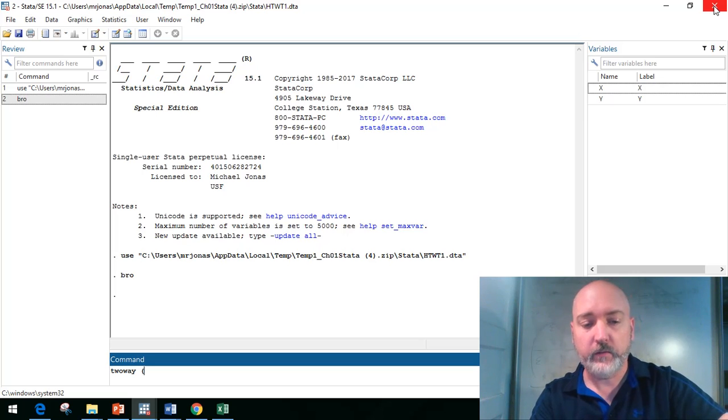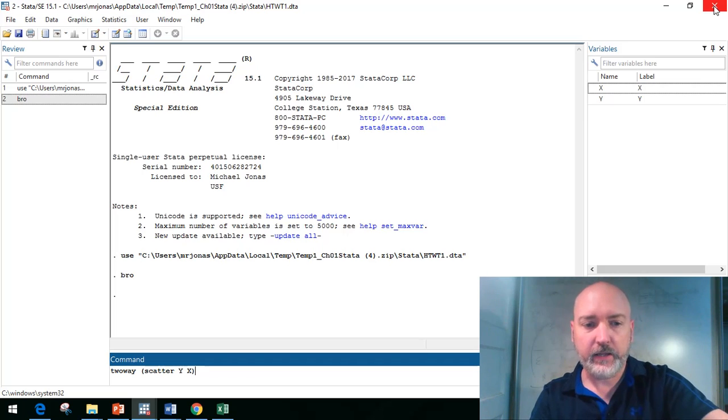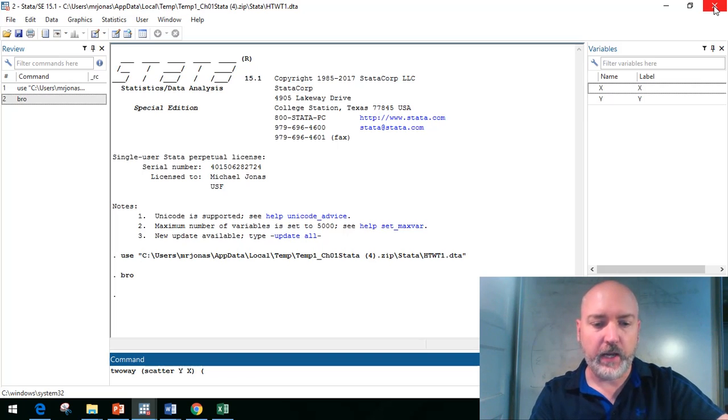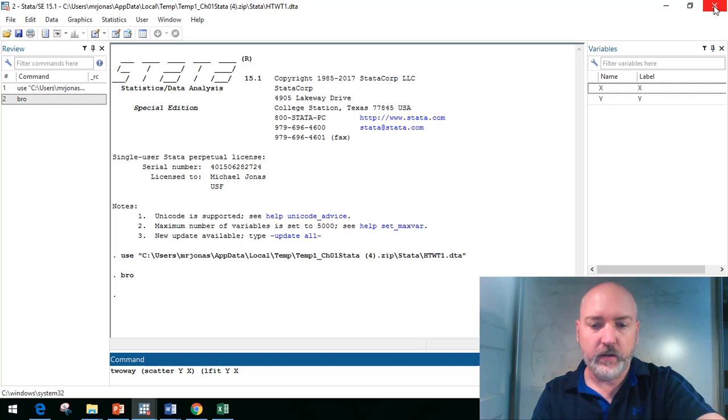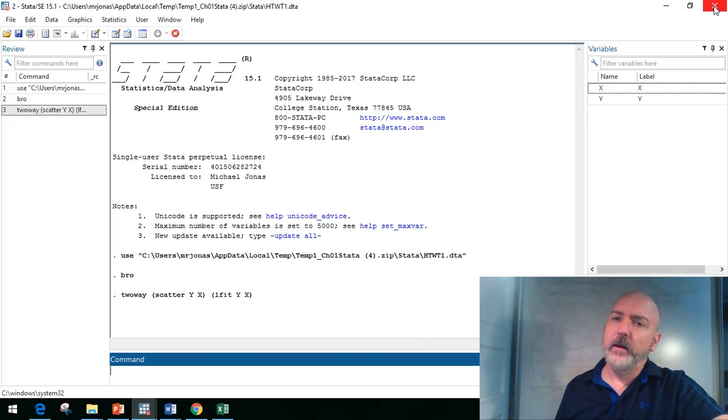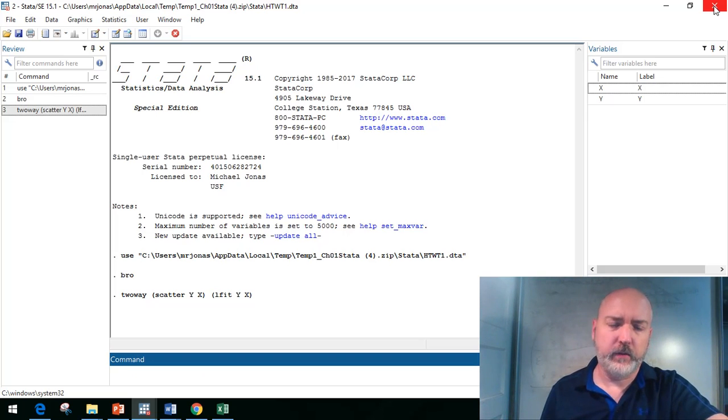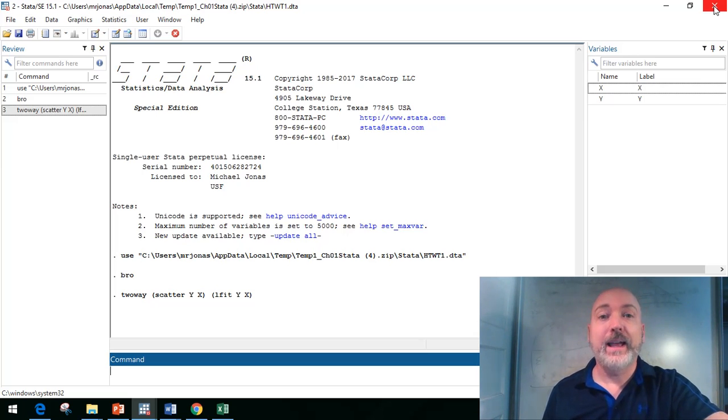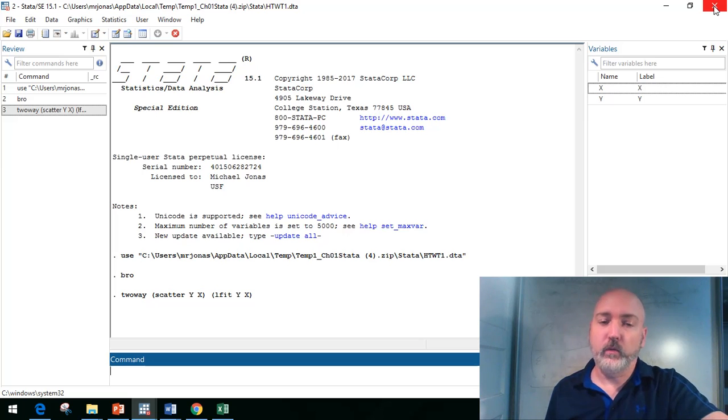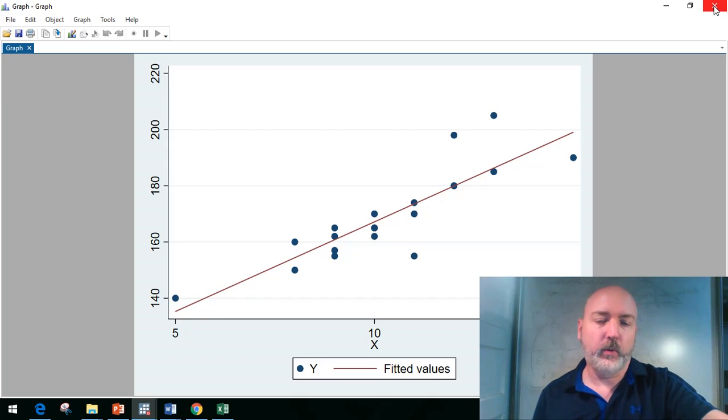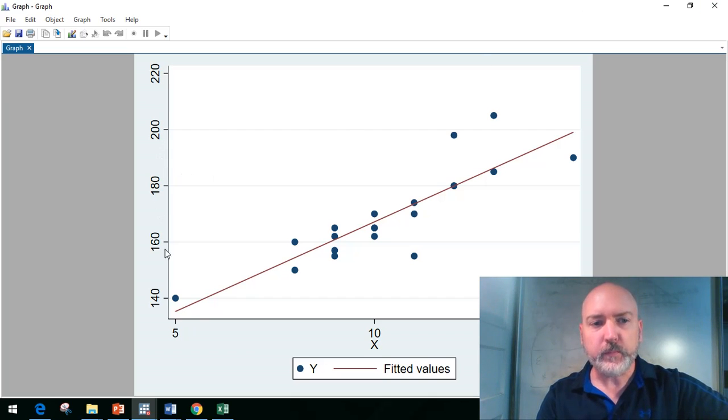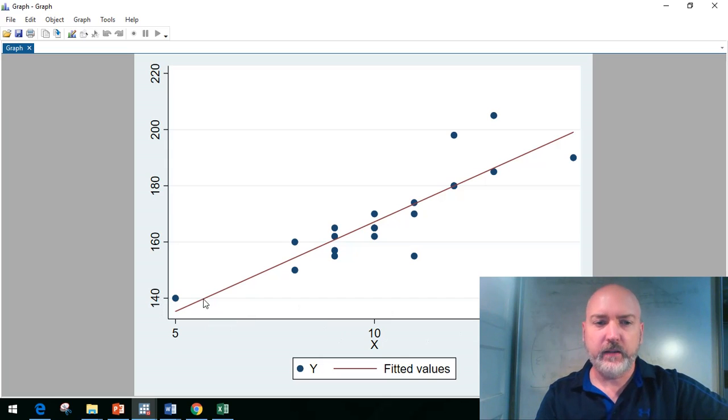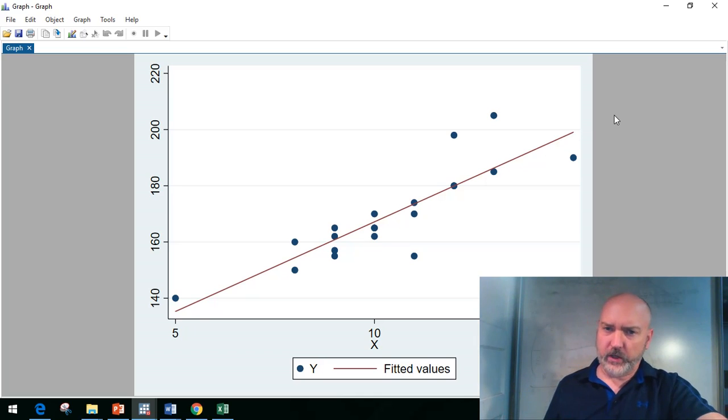In Stata we type the two-way graph command, so two-dimensional graph, and bring it up as a scatter plot between y and x. Then we can add the linear fit command, so we type lfit and then y and x again in parentheses. This gives us our x-y scatter plot with our OLS regression line over the top of it.